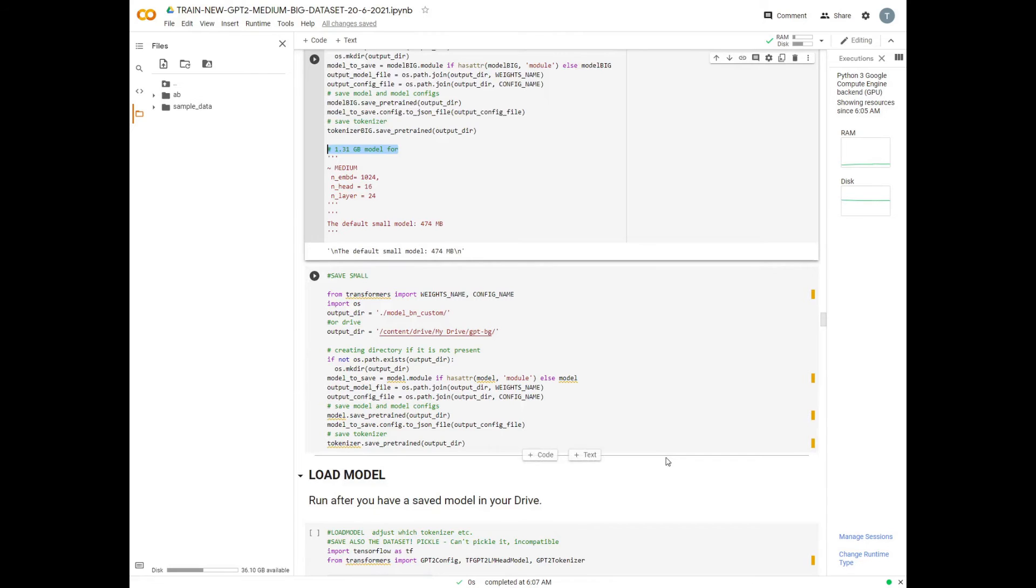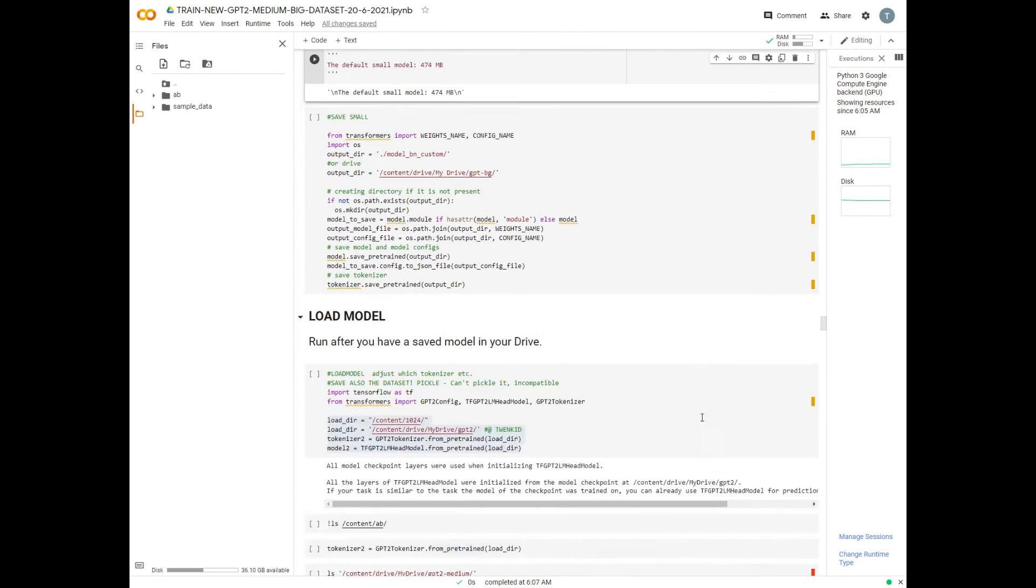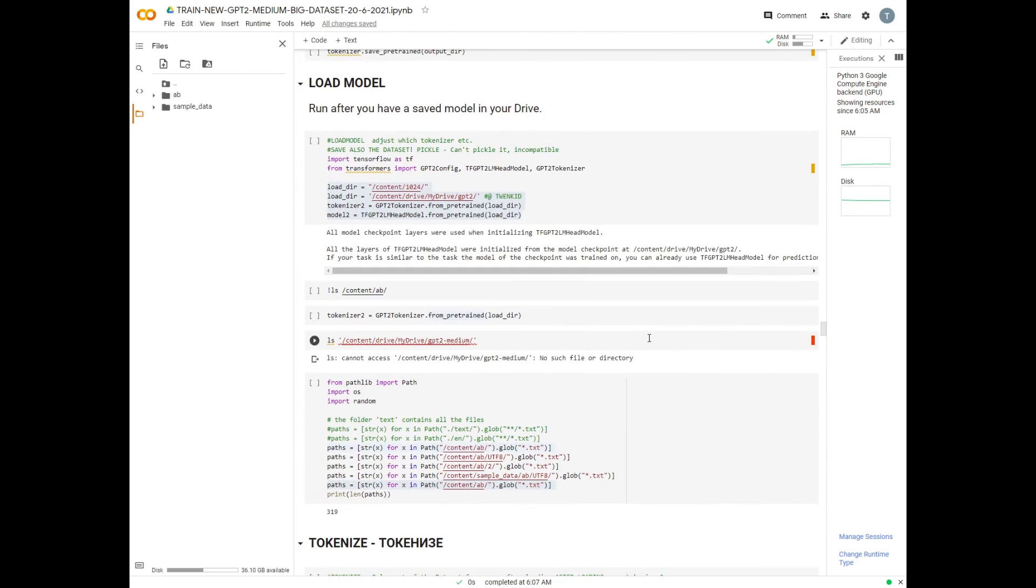For the following training iterations, the procedure is a bit different. First you load the model.